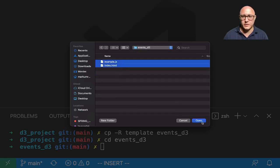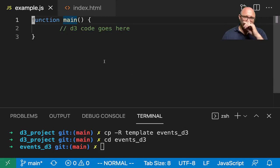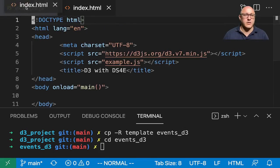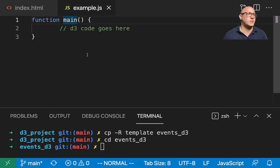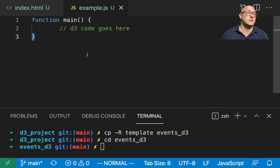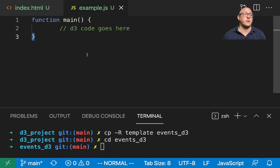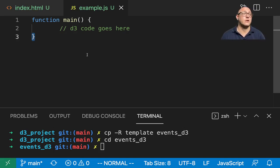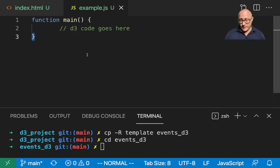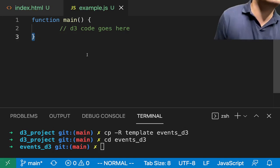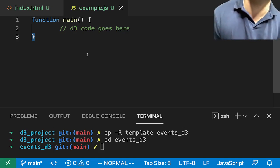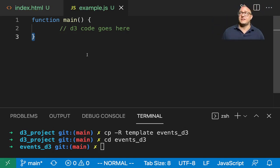Something we should talk about first is what are events. There's going to be a lot of built-in libraries that we have for D3. Events themselves are things like mouse clicks, mouseovers, keyboard strokes - anything that is an event, something that happens to the screen.